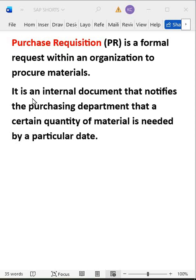Now, direct procurement is not possible. First of all, there is a process — approval is needed from a higher level. Someone cannot just go directly to management. So here, a Purchase Requisition will be created. This purchase requisition consists of: what should be procured, which material is needed, how much quantity is required, by which date the material should be procured, and from which source it is going to be procured.